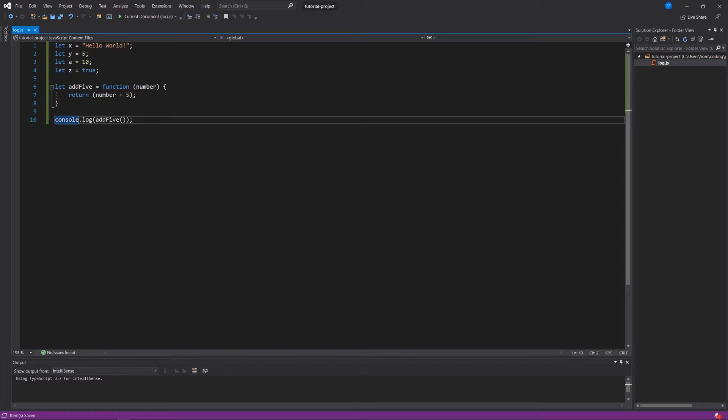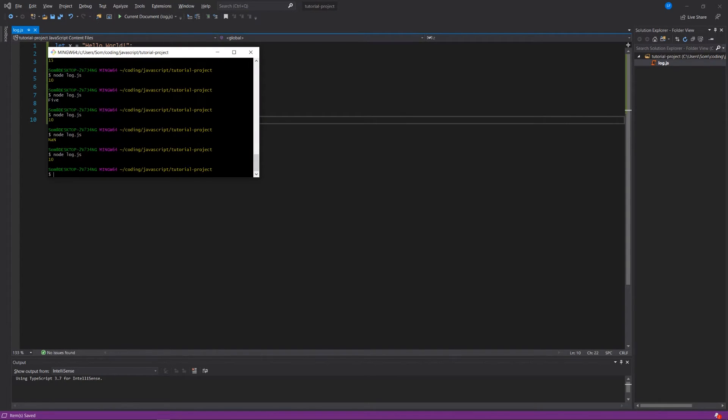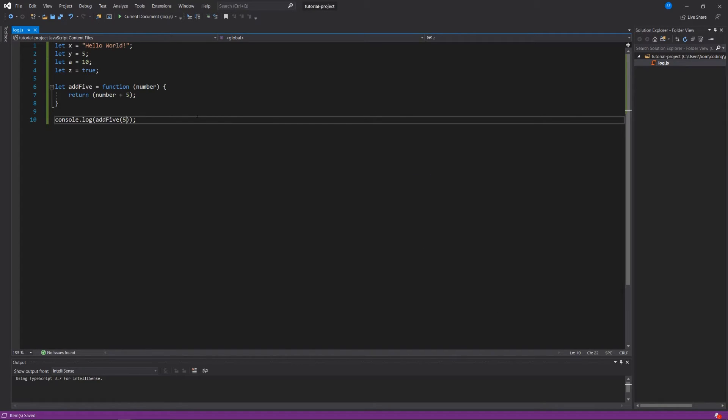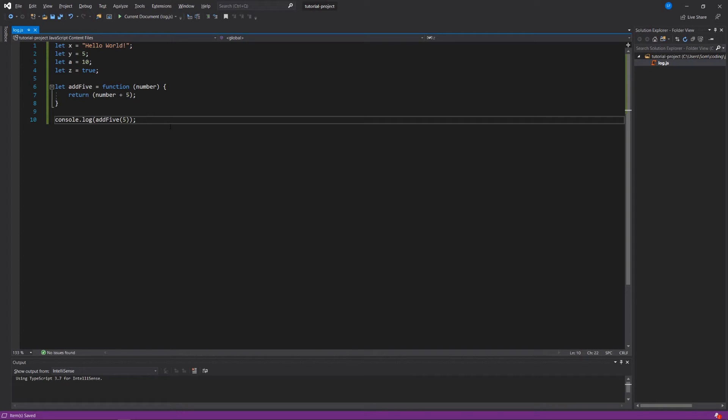That's because the add5 function is expecting me to supply it with a number that it can add 5 to and then return it so that I can log it to the console. So I have to give it a number, and if I say 5, then I get the expected functionality, where it takes this number, which when we're calling the function, it's called an argument rather than when we wrote the function or when we declared it. That's called a parameter. The parameter is this number variable, but when we actually provided a number or a value, that's called an argument. We've provided an argument or we've passed in an argument, and that argument is 5.